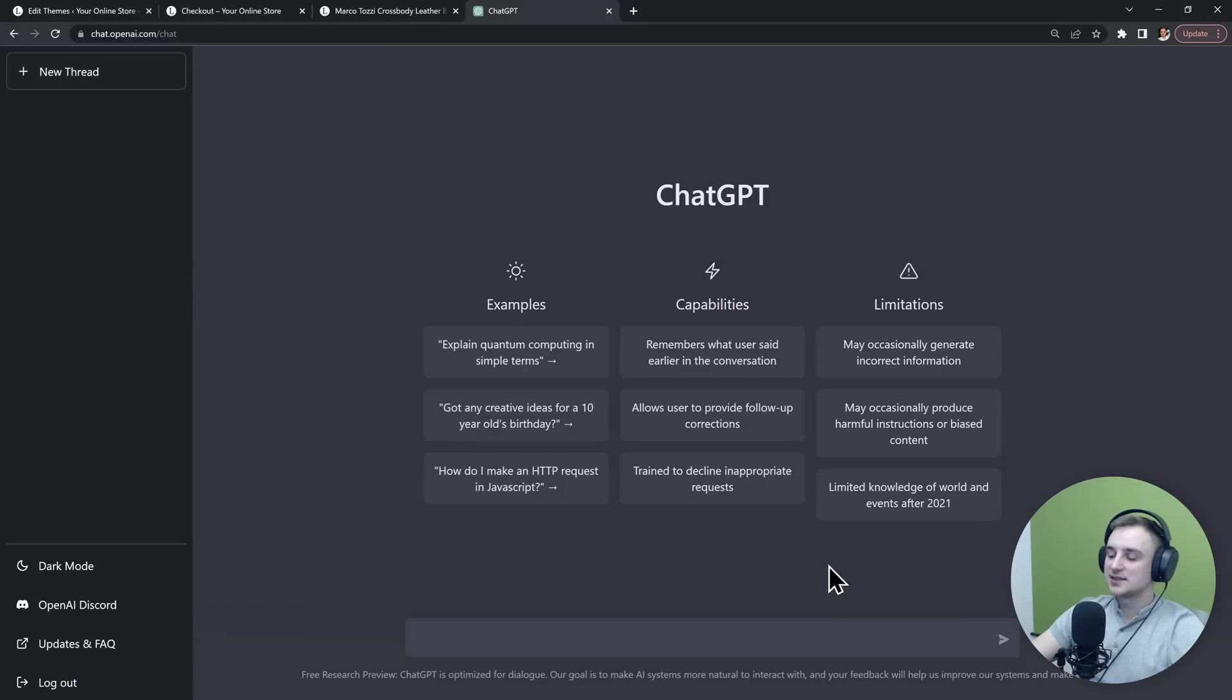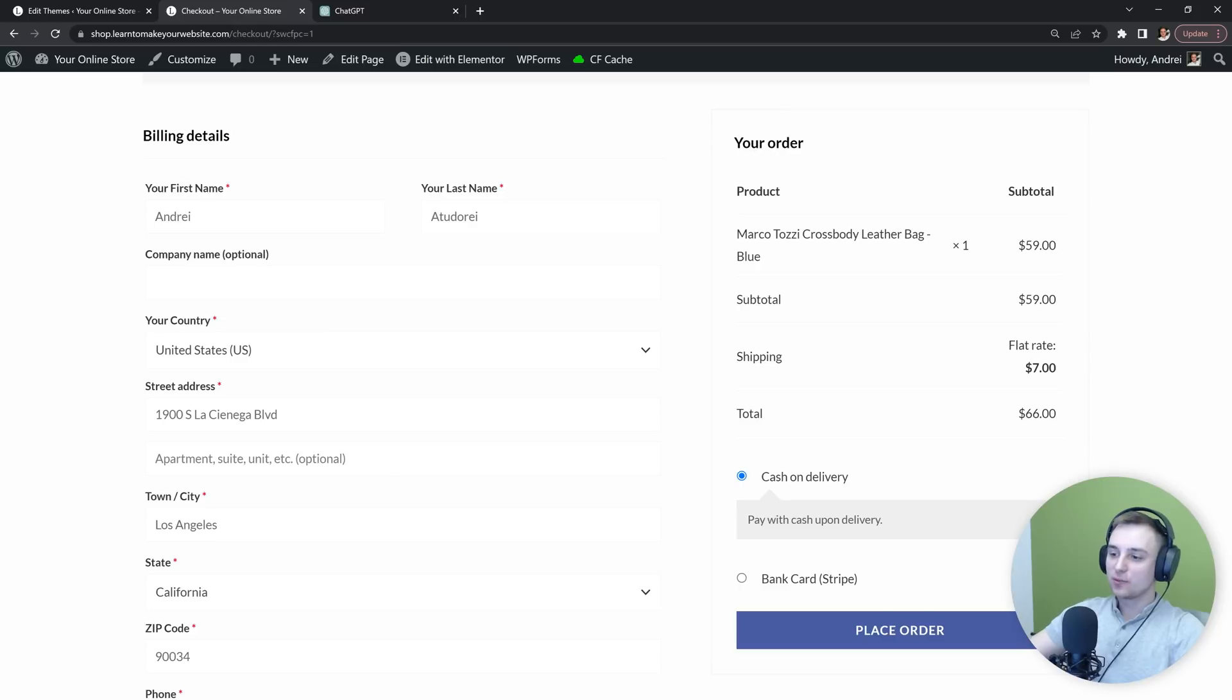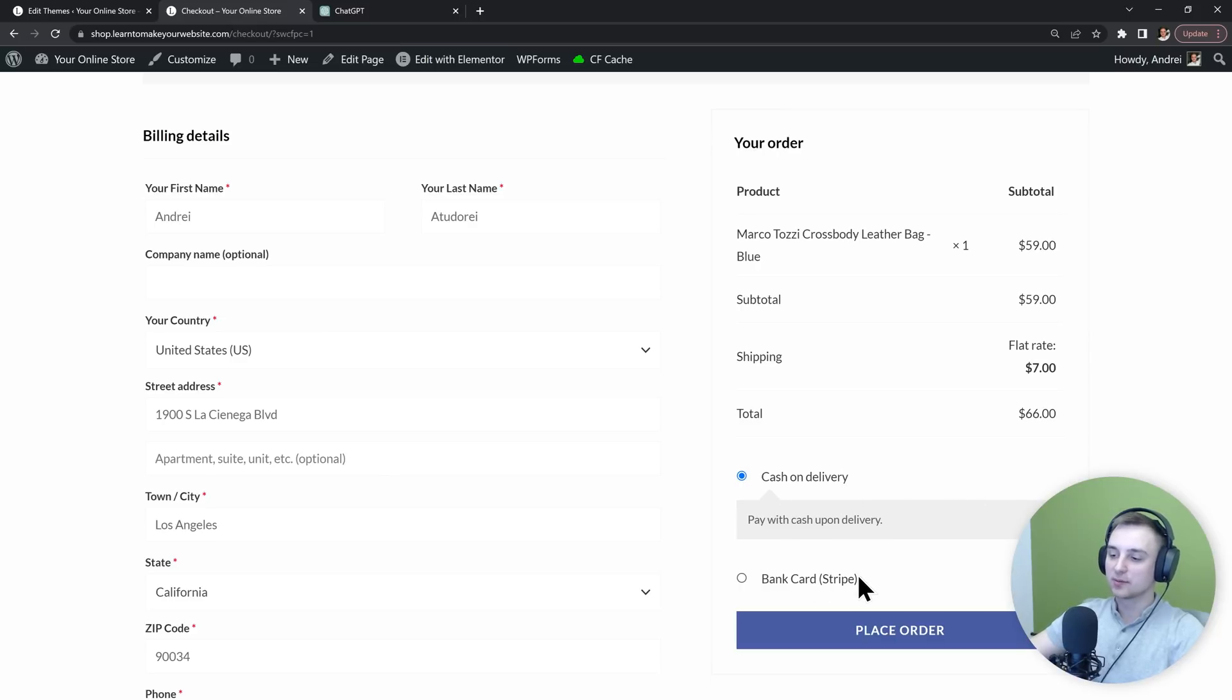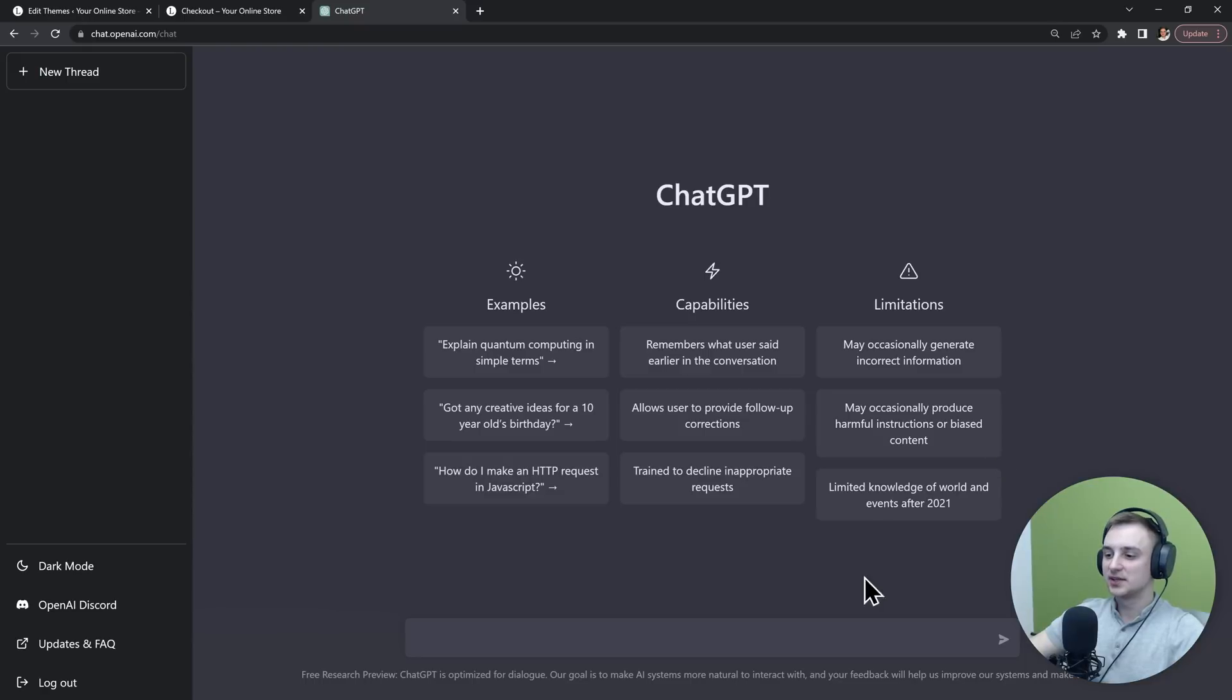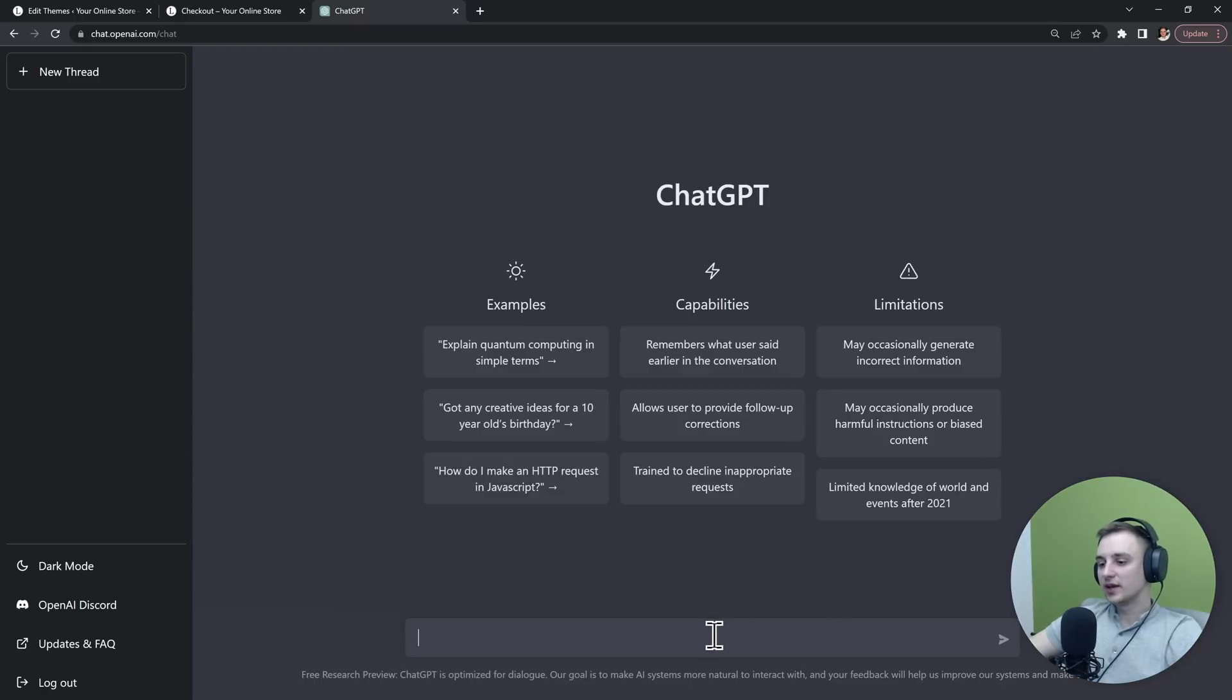So on my store I offer 2 payment methods, cash on delivery and Stripe. But if the customer chooses cash on delivery, I want to add a $5 fee to their total. So let's get ChatGPT to write that plugin for us. And I think the best way to do it would be to have it write the code for our plugin first.